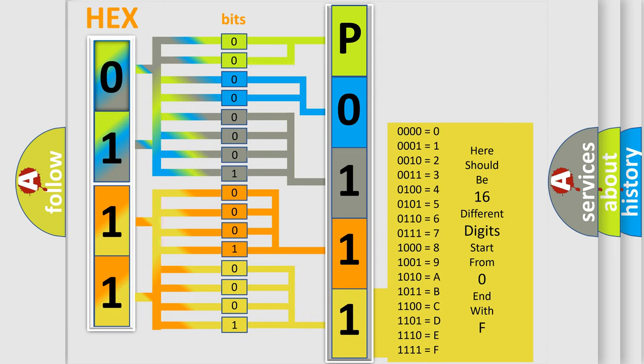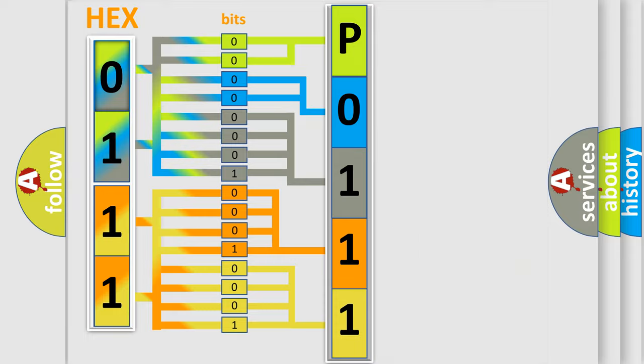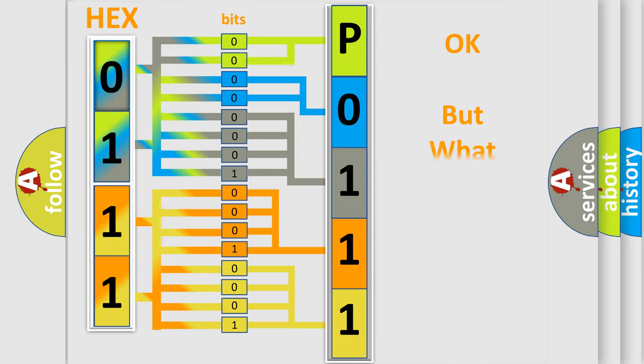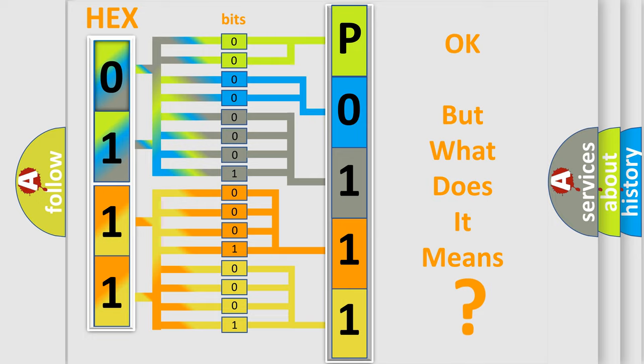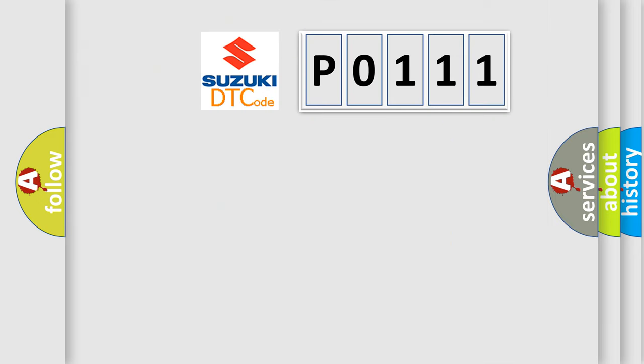We now know in what way the diagnostic tool translates the received information into a more comprehensible format. The number itself does not make sense to us if we cannot assign information about what it actually expresses. So, what does the diagnostic trouble code P0111 interpret specifically?